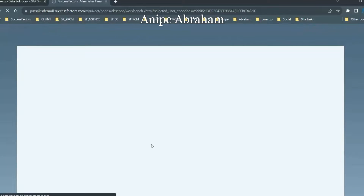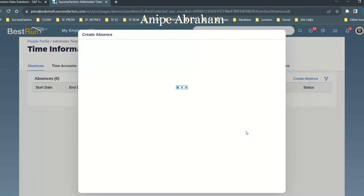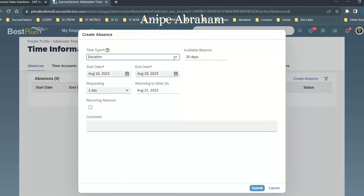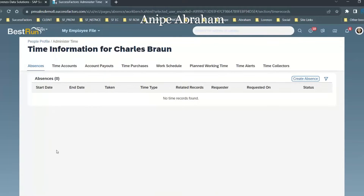What can HR admin do for time-off functionalities? You can configure the time data for newly hired employees. Even on behalf of an employee, the HR administrator can enter the absence request. He can adjust the time, he can run the time actuality automatically, and do manual adjustments. As an HR administrator, on behalf of an employee, you can request a leave.